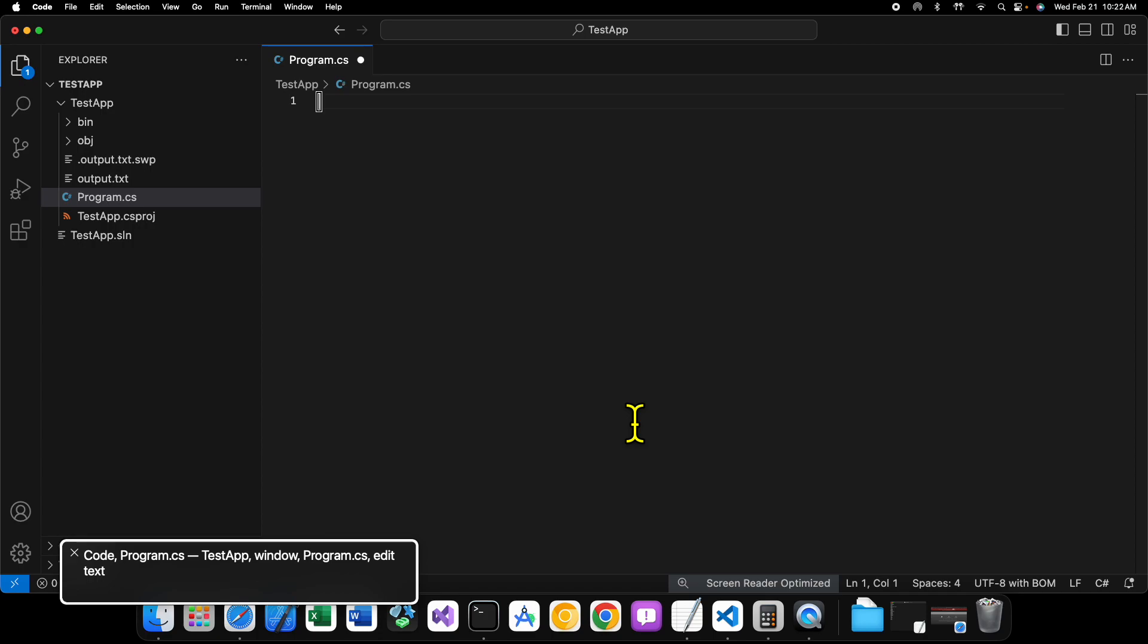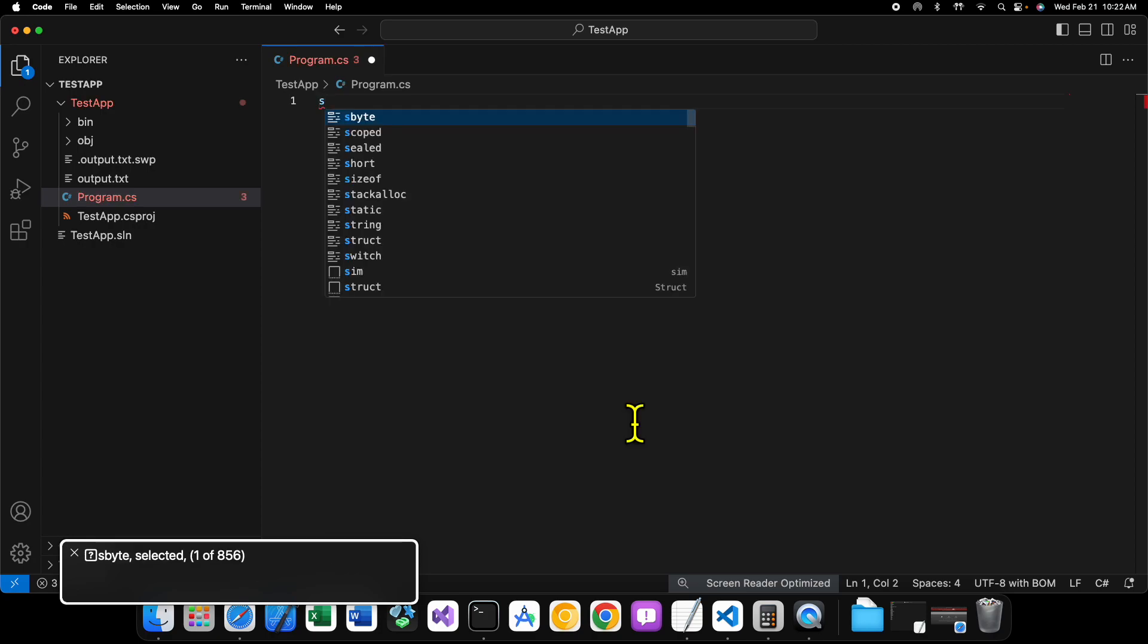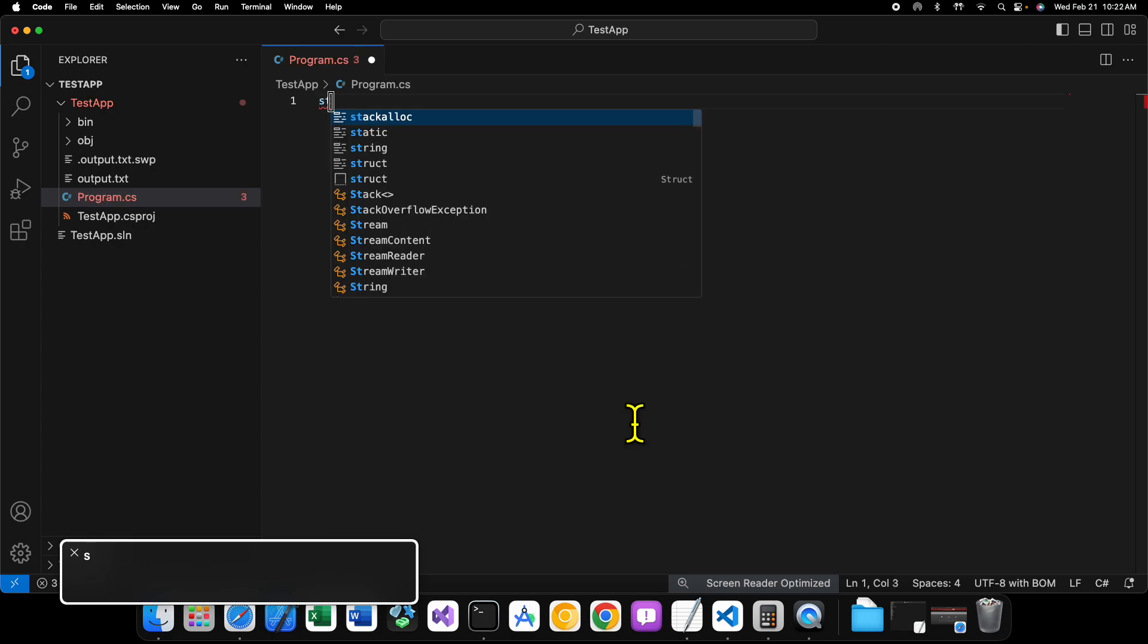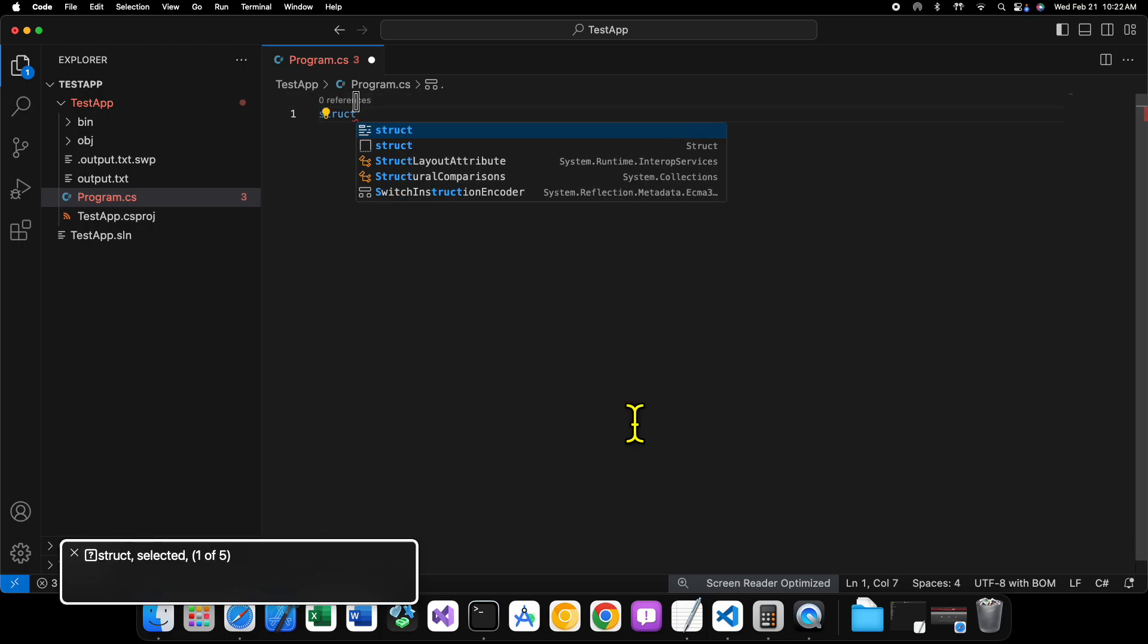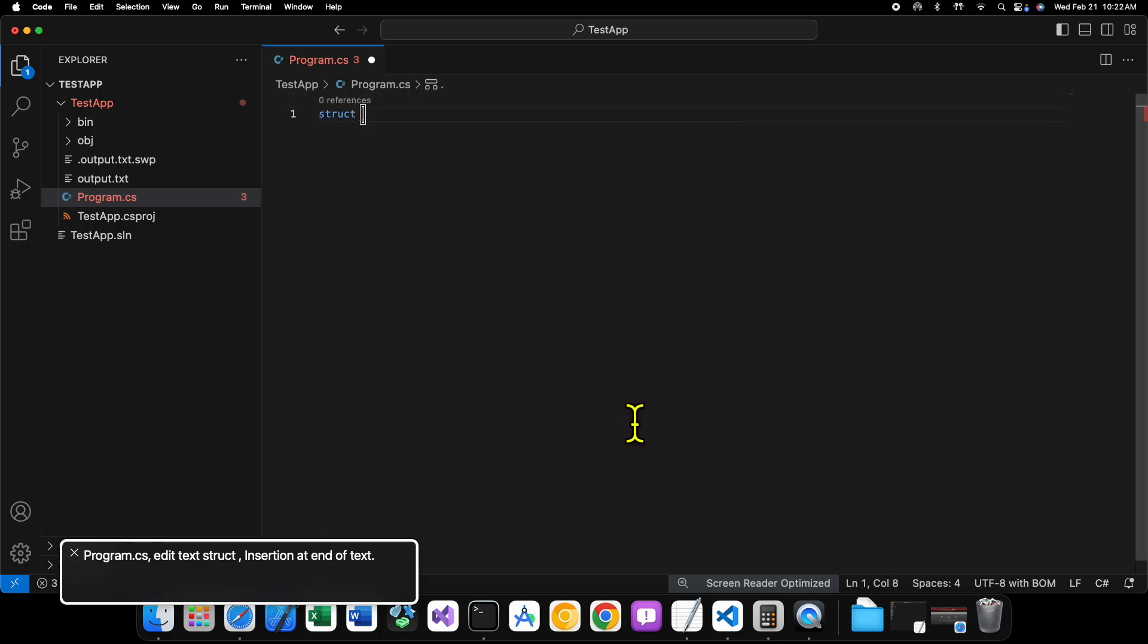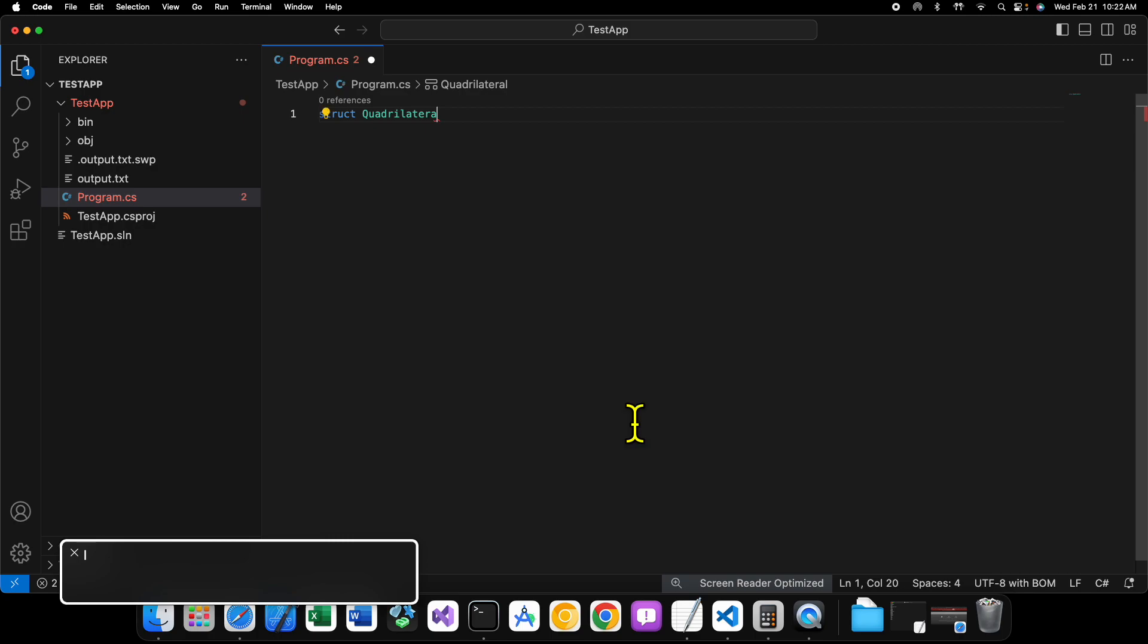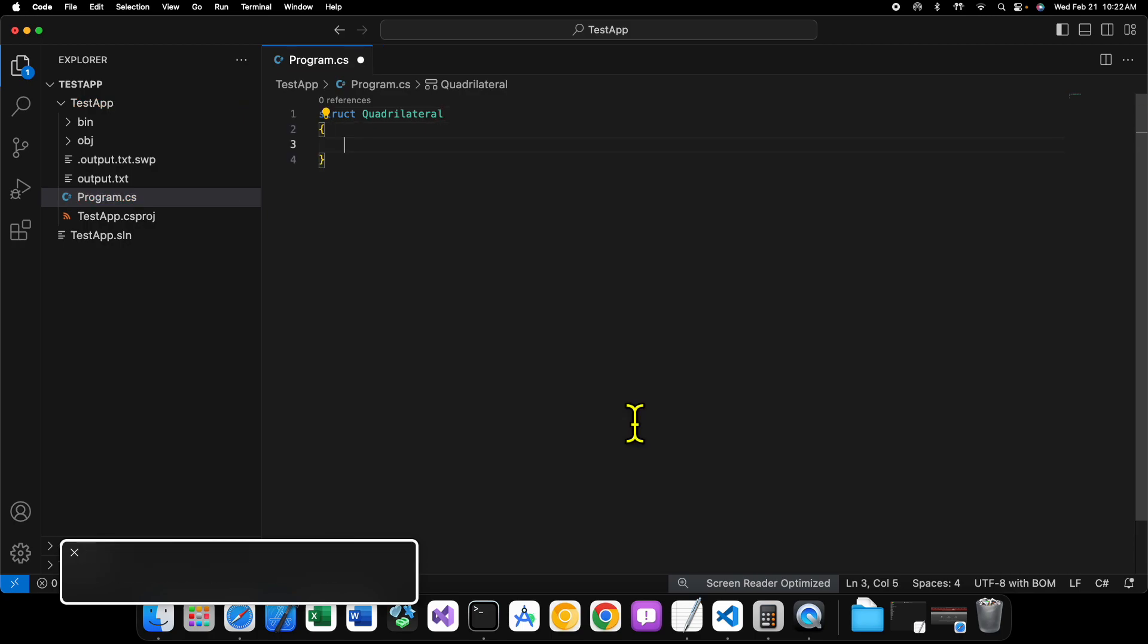This is the perfect use case for a struct. All right? So, to create a structure, we need to use the struct keyword. So, S-T-R-U-C-T. And we're going to call this quadrilateral.